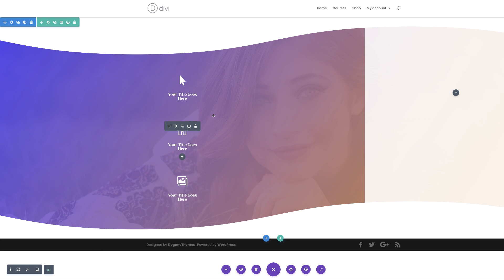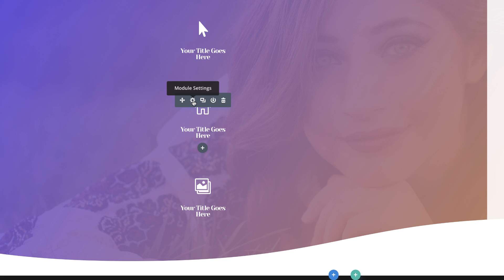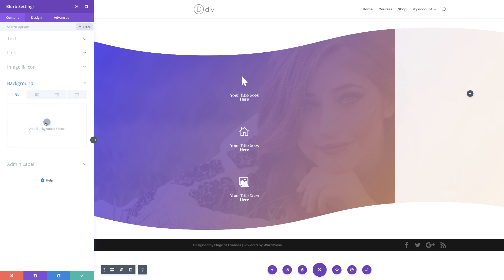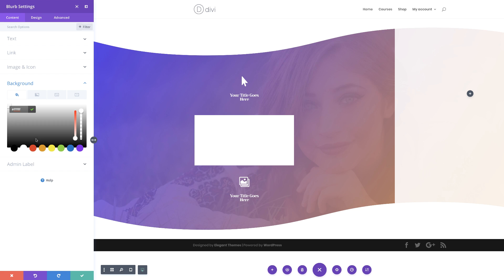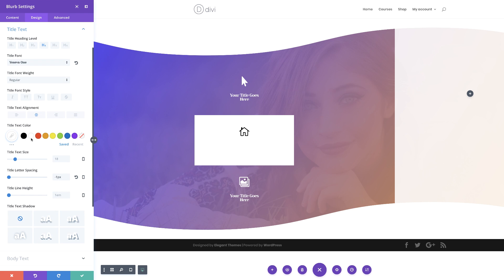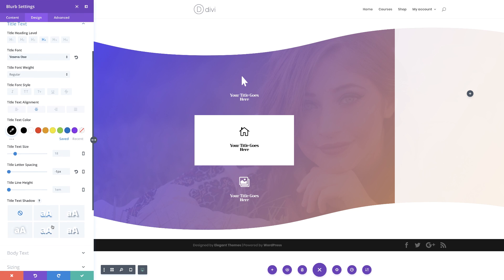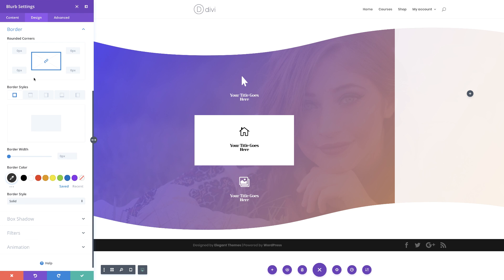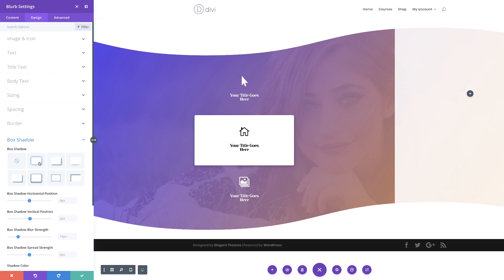Now we want to make one of these blurbs highlighted. I'll click on module settings, click on background, and give it a white background. As you can see, we can't really see the content now, so we need to change the colors of our icon and text to black. Next we're going to add rounded corners — scrolling down to border and giving it about five pixels so it's nice and smooth. Finally, I'll add a box shadow so it's lifted off the background image.